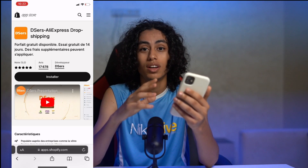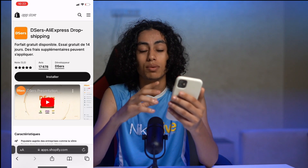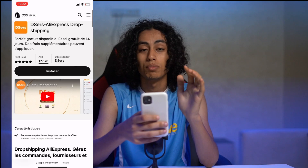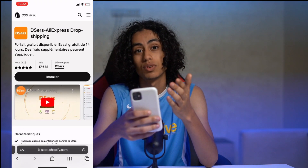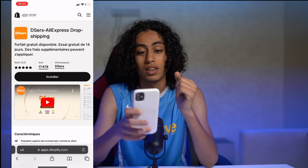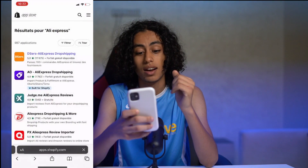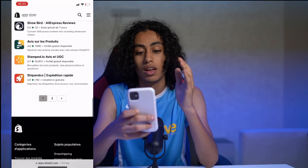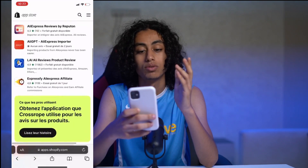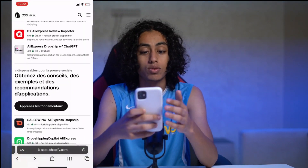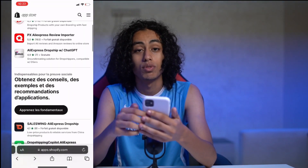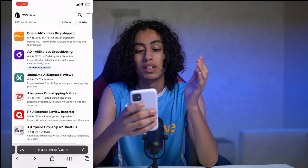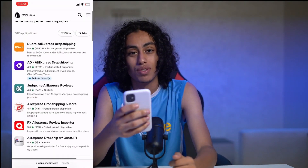You just need to click Install and you'll be able to connect your AliExpress to your Shopify account. There are a lot of other apps here that you can use and they'll be useful to you and to the performance of your Shopify account. And yeah, that would be it — I will see you in the next video.